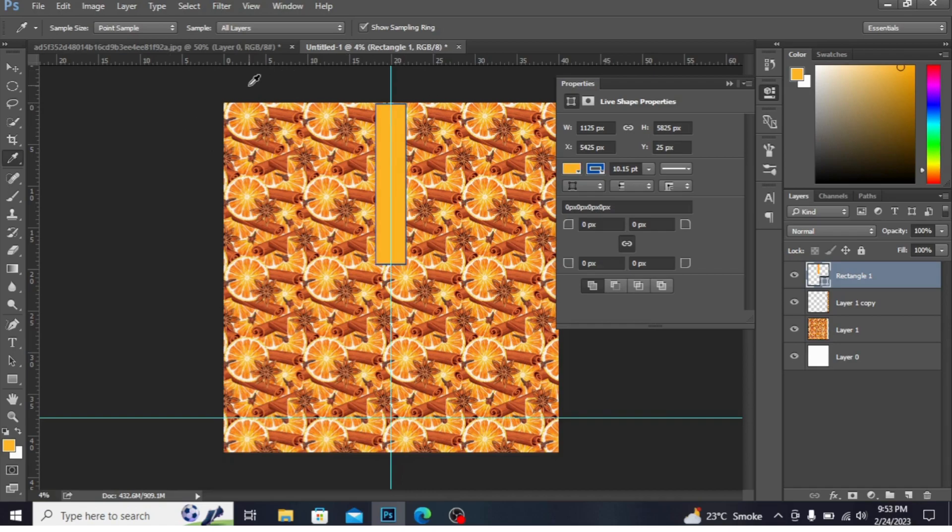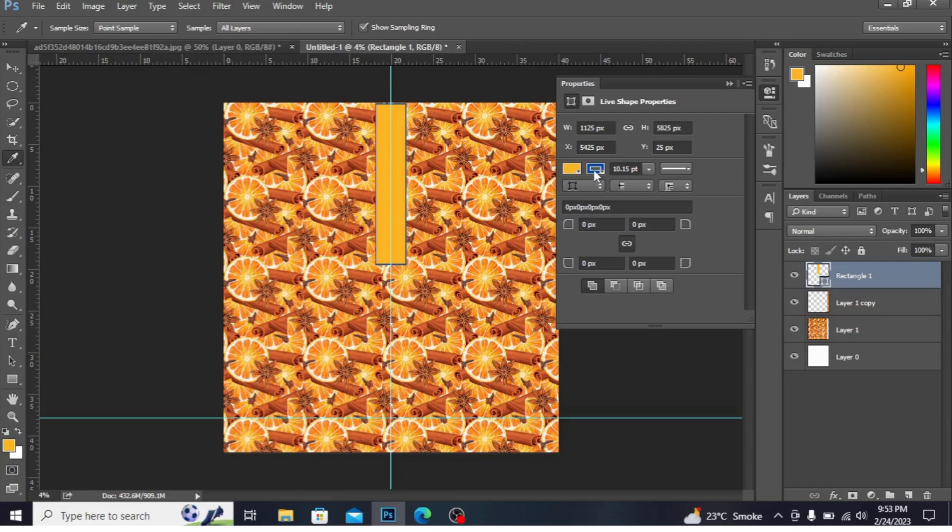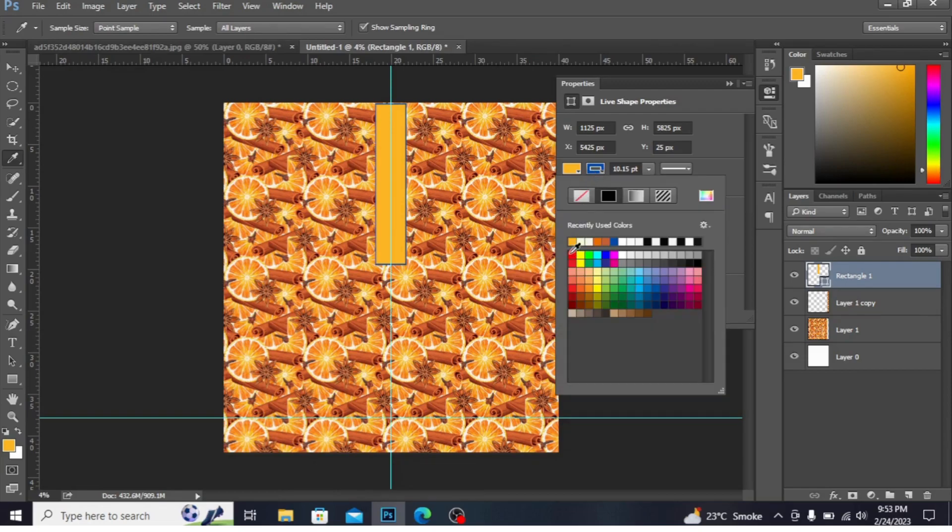You can see the color is spread. You can change the stroke color from here. You can see the color is changed.